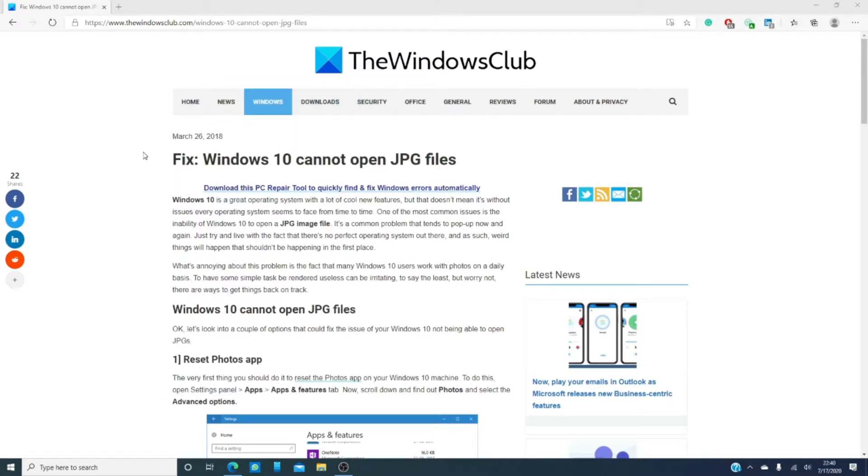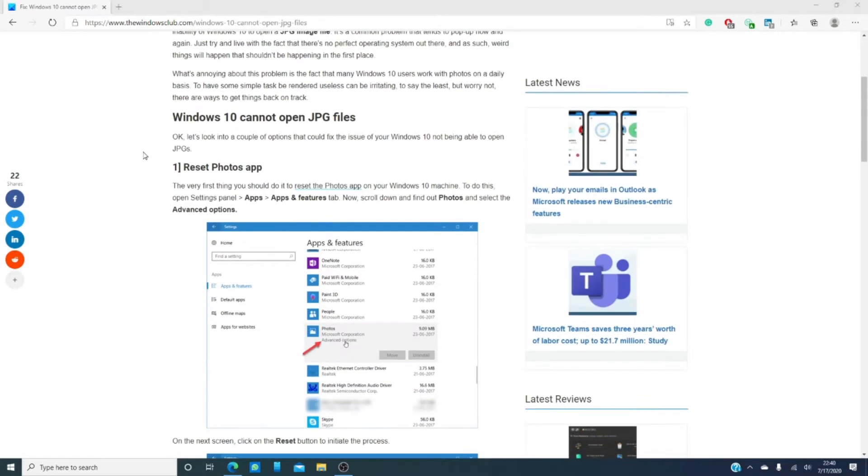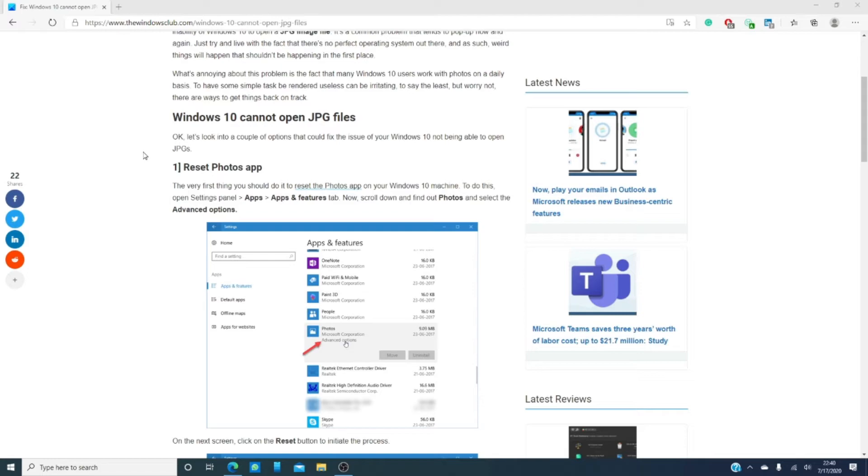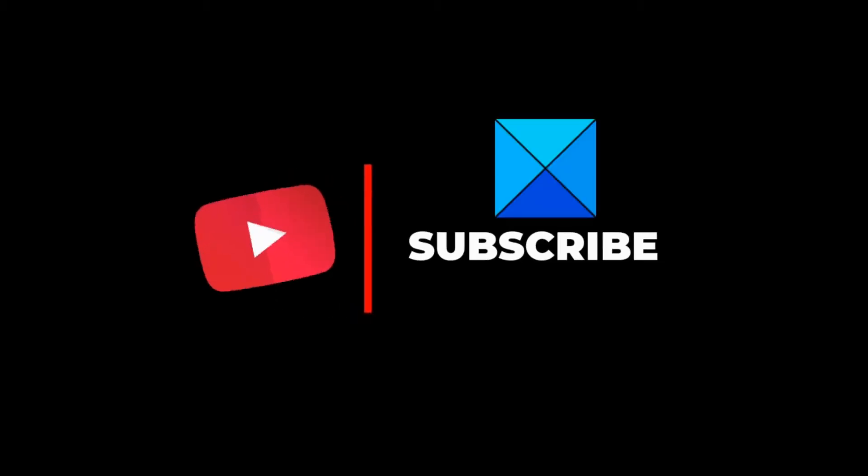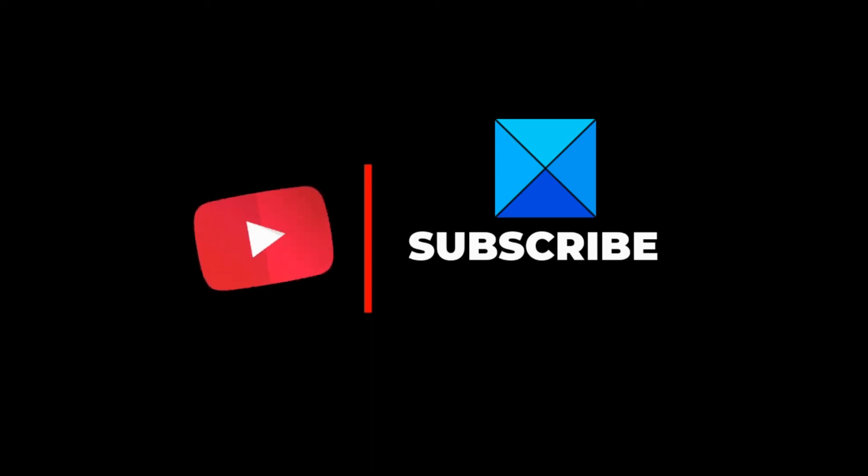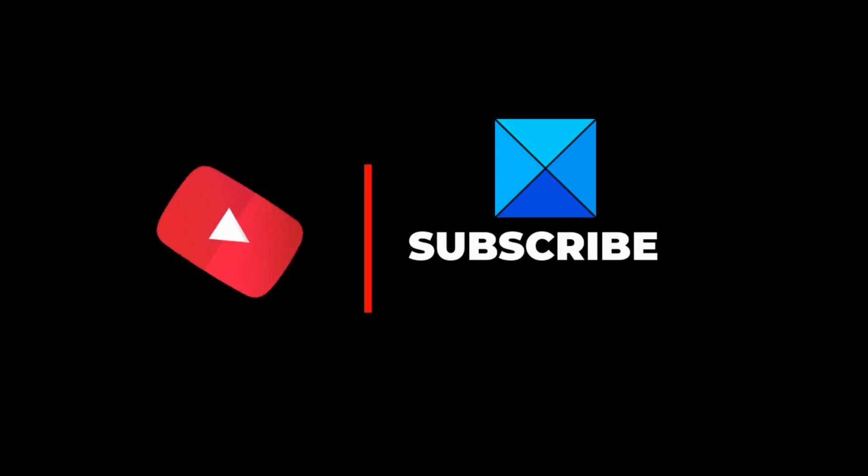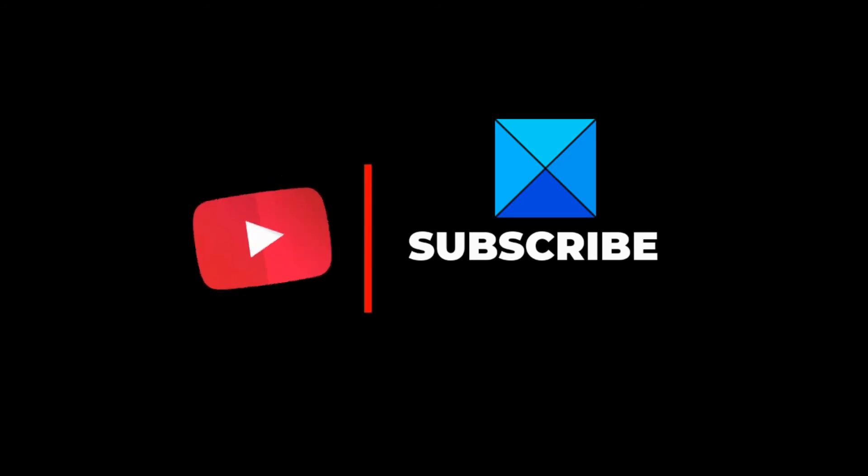Have you had problems with Windows not opening up JPG files? How did you fix it? Let us know in the comments below and for thousands of helpful articles about this and other fixes, tips, tricks, hacks, and how-to's, visit thewindowsclub.com. Be sure to give this video a thumbs up and subscribe to our channel where we are always releasing new content to help you get the most out of your digital life. Thanks for watching and have a great day!